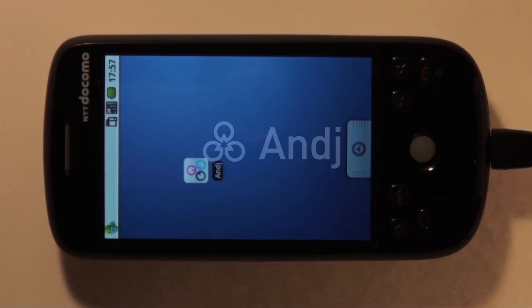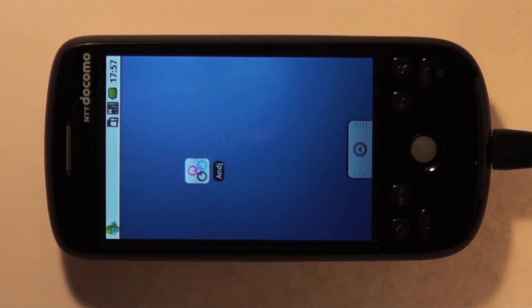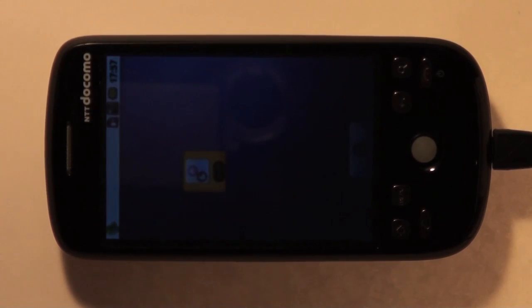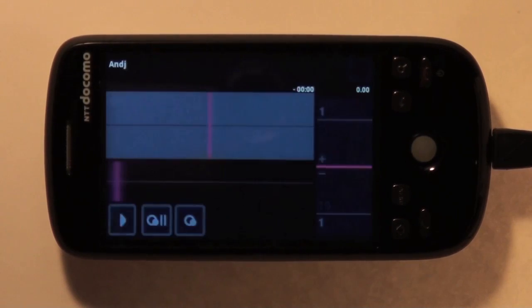Hi, I'm gonna introduce how to use ANJAY. Tap the icon to launch ANJAY.